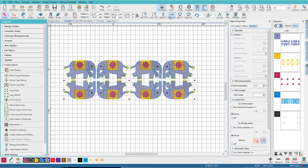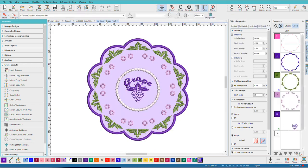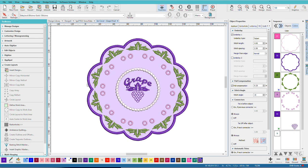So I want to show you one more design. This is a jar lid cover and it's done as a freestanding applique. And these placements were all done with the circle layout tool. And if you want to learn more about this, there's an article on it in the Hatch blog area.